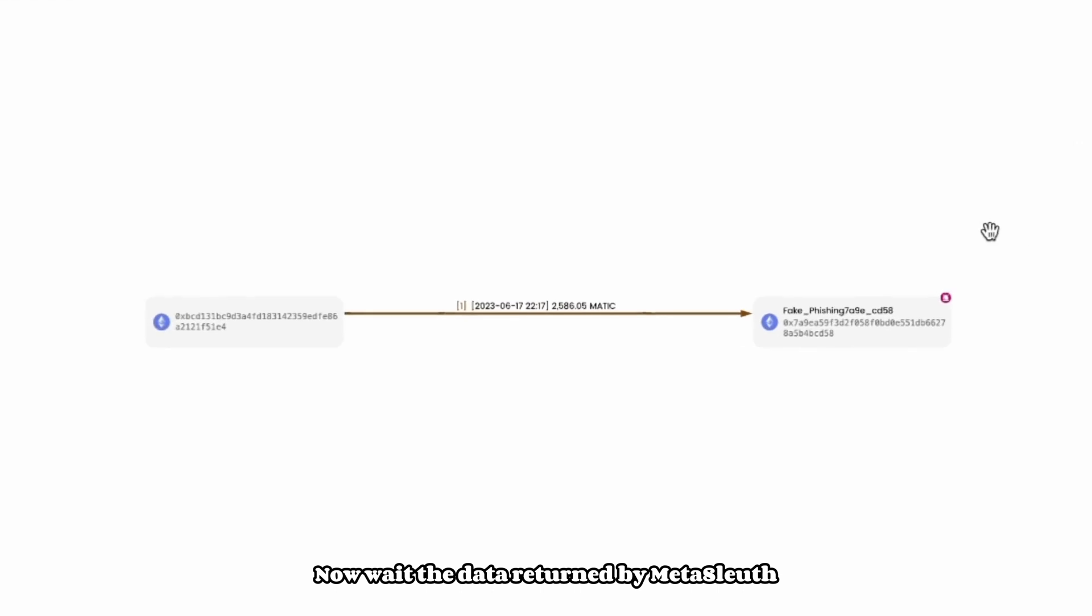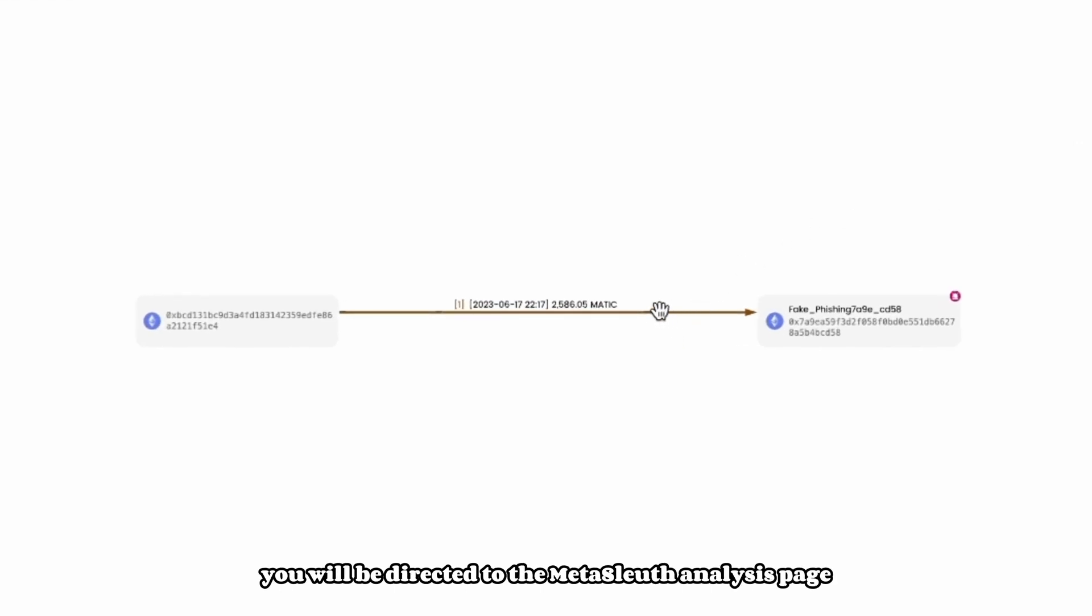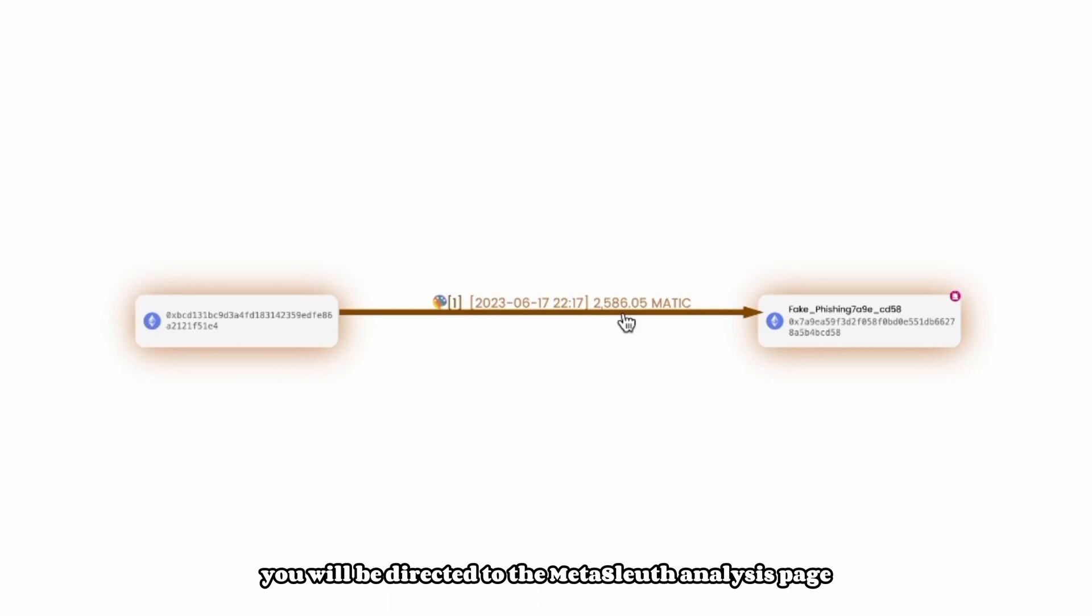Now, await the data returned by Metasleuth. You will be directed to the Metasleuth analysis page.